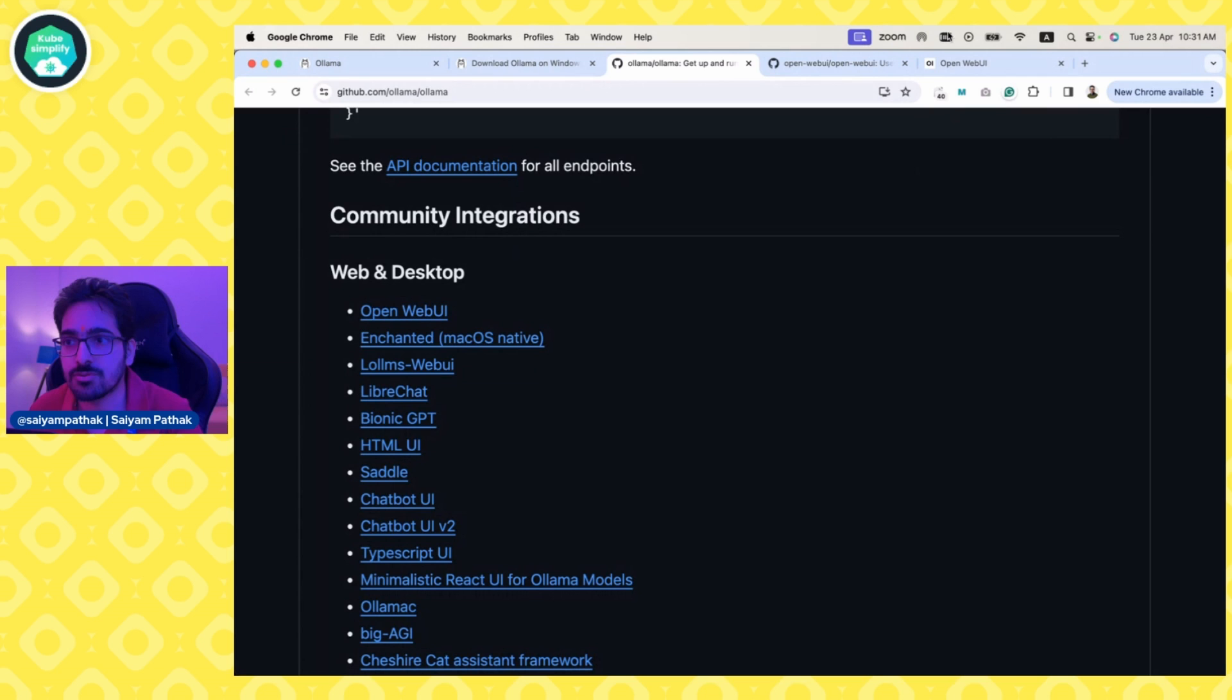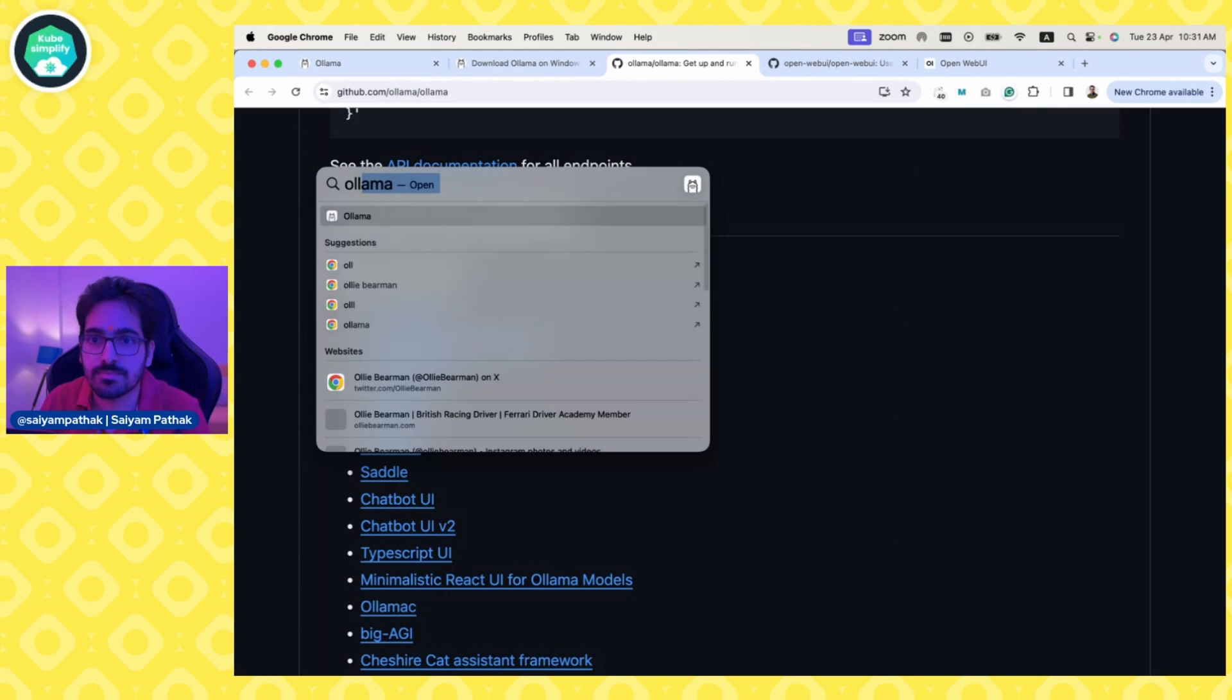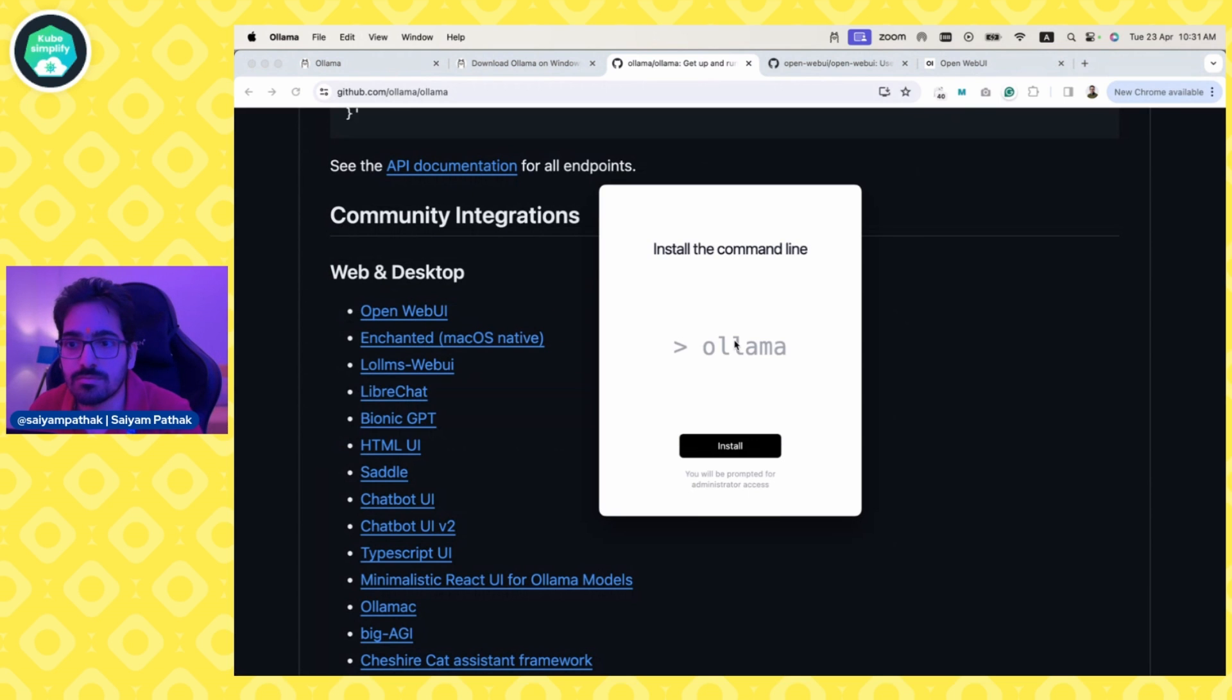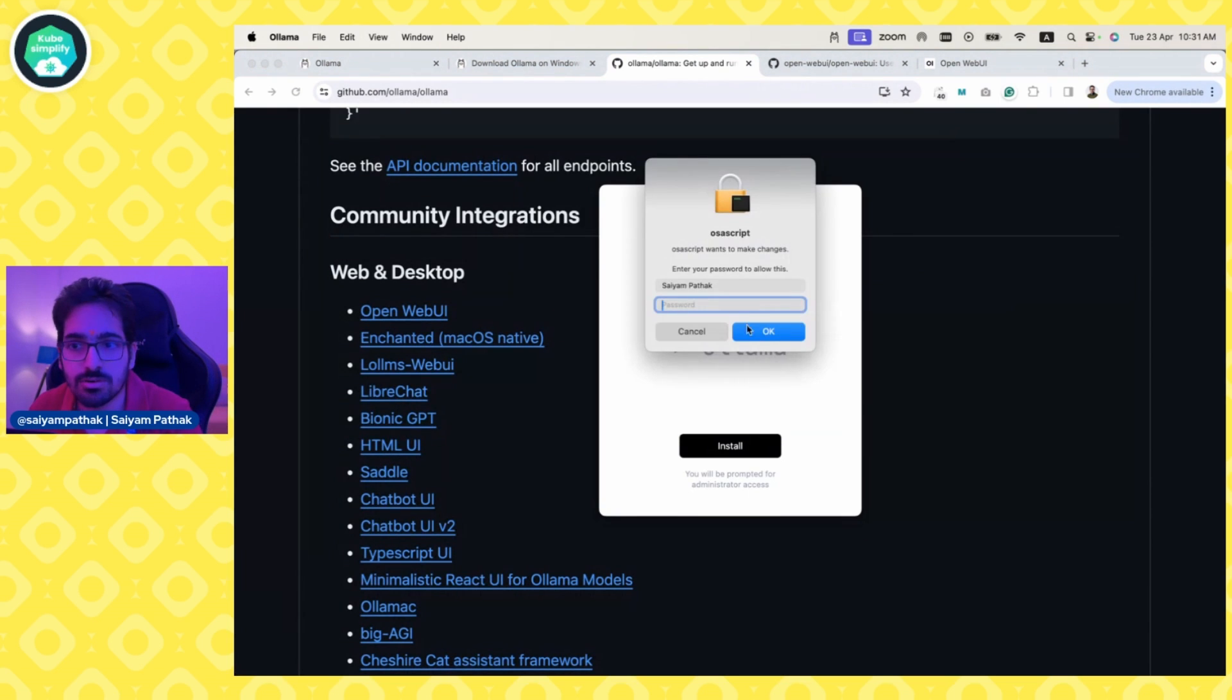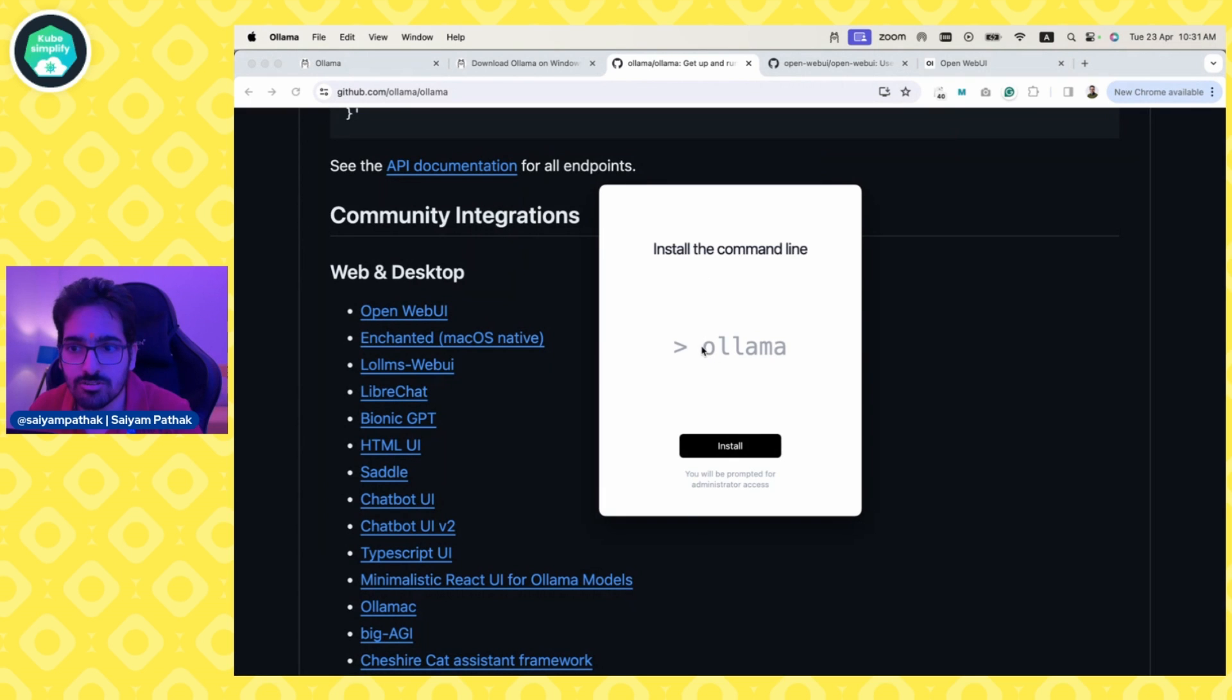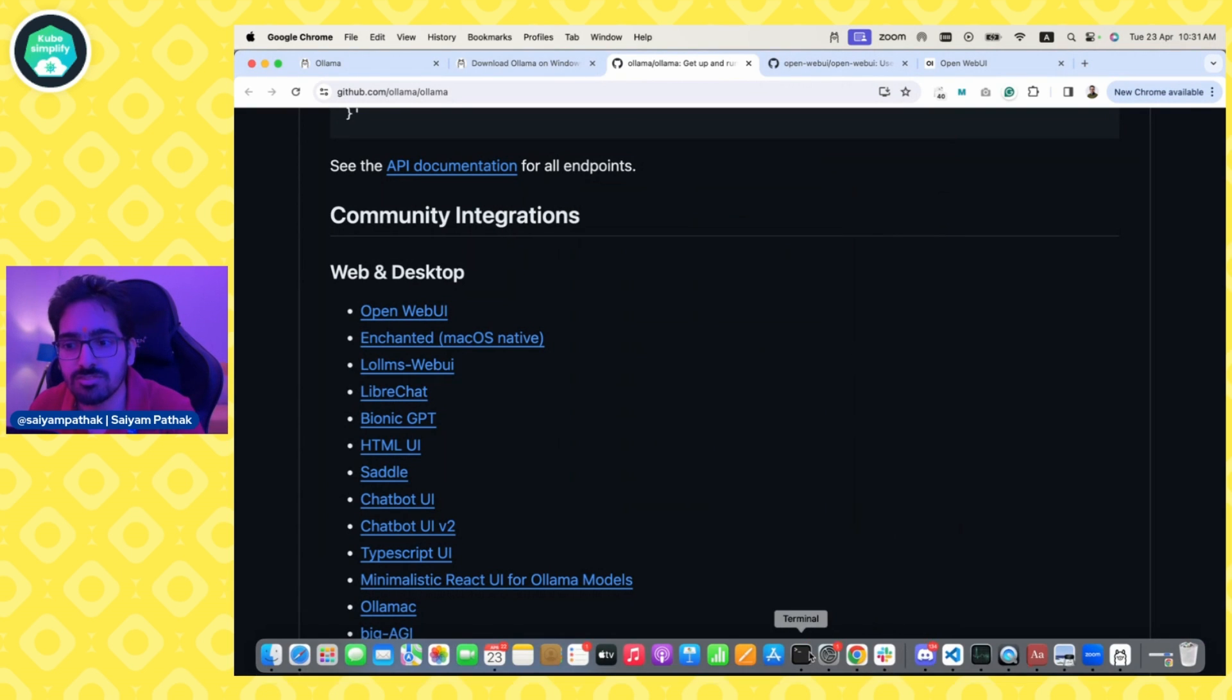Once you have it running, you click next, click install. It's already installed on my system, so I won't install. Then we start using the models.